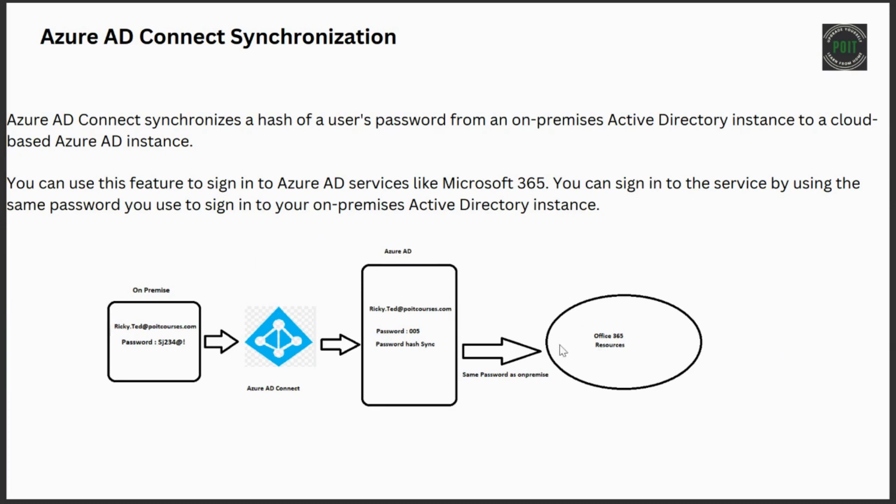With this feature, users can sign into Office 365 resources with the same password as their on-premise Active Directory instance. When a user changes an on-premise password, the updated password is synchronized in a matter of minutes. The password hash synchronization feature automatically retries failed synchronization attempts.